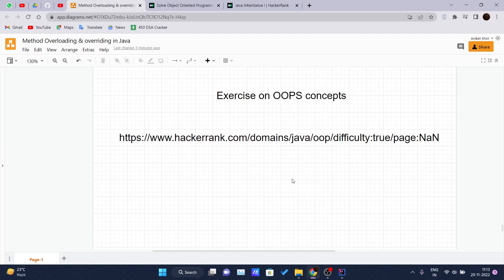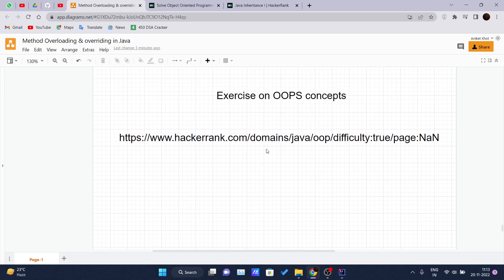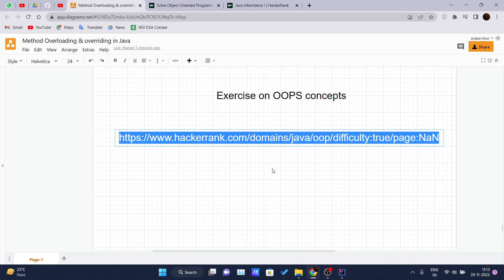Hello and welcome back to a new video of the Java tutorial series. Today we have completed the OOPs concepts and now it's time for the exercise — an exercise on OOPs concepts. Head over to this link and just type it in your browser.